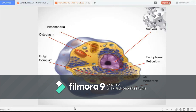Eukaryotic cells have a more complex structure than prokaryotic cells. This type of cell contains membrane-bound organelles such as the mitochondria, the Golgi apparatus, the nucleus, and the endoplasmic reticulum, among others. Because a eukaryotic cell's nucleus is surrounded by a membrane, it is often said to have a true nucleus.